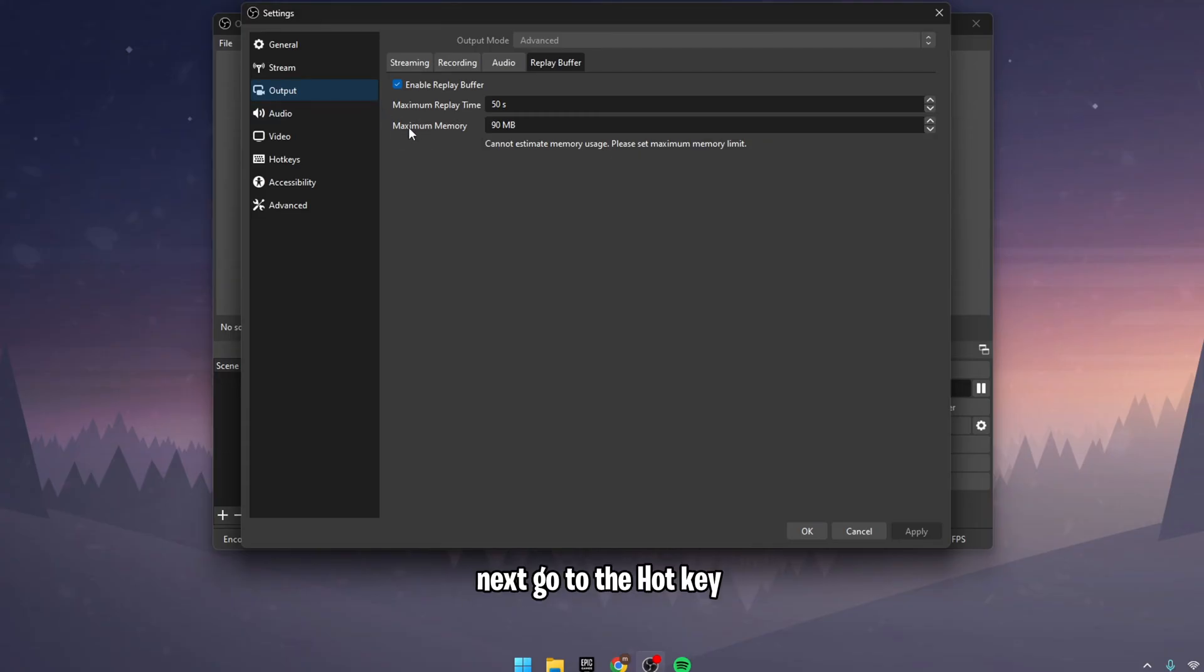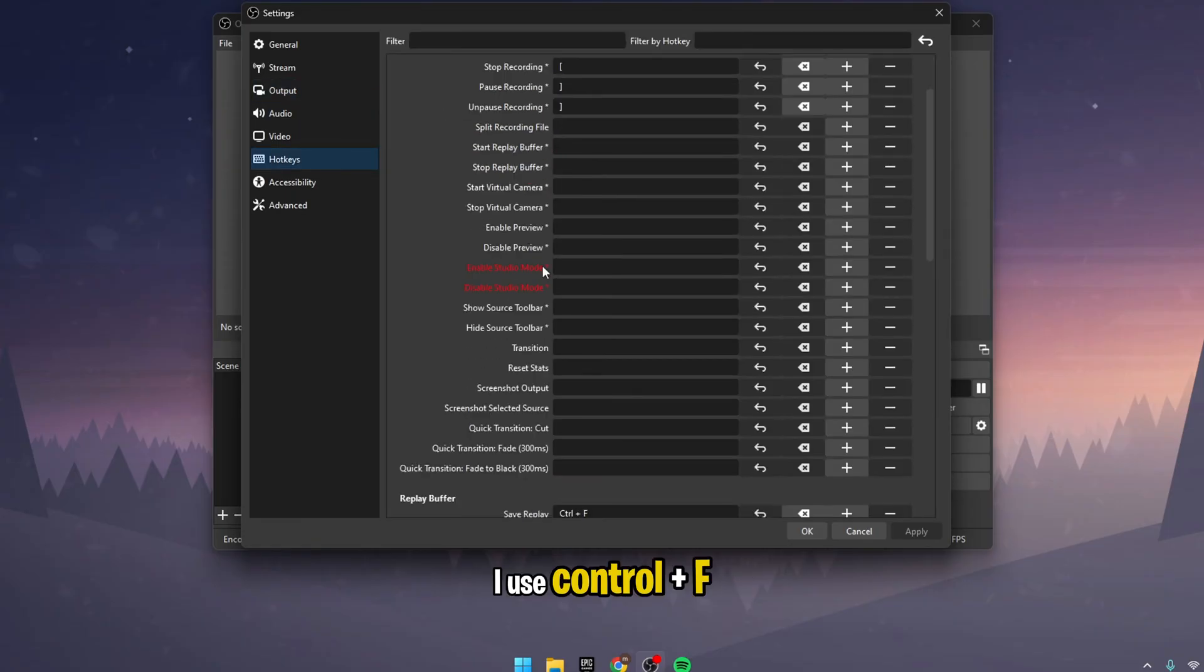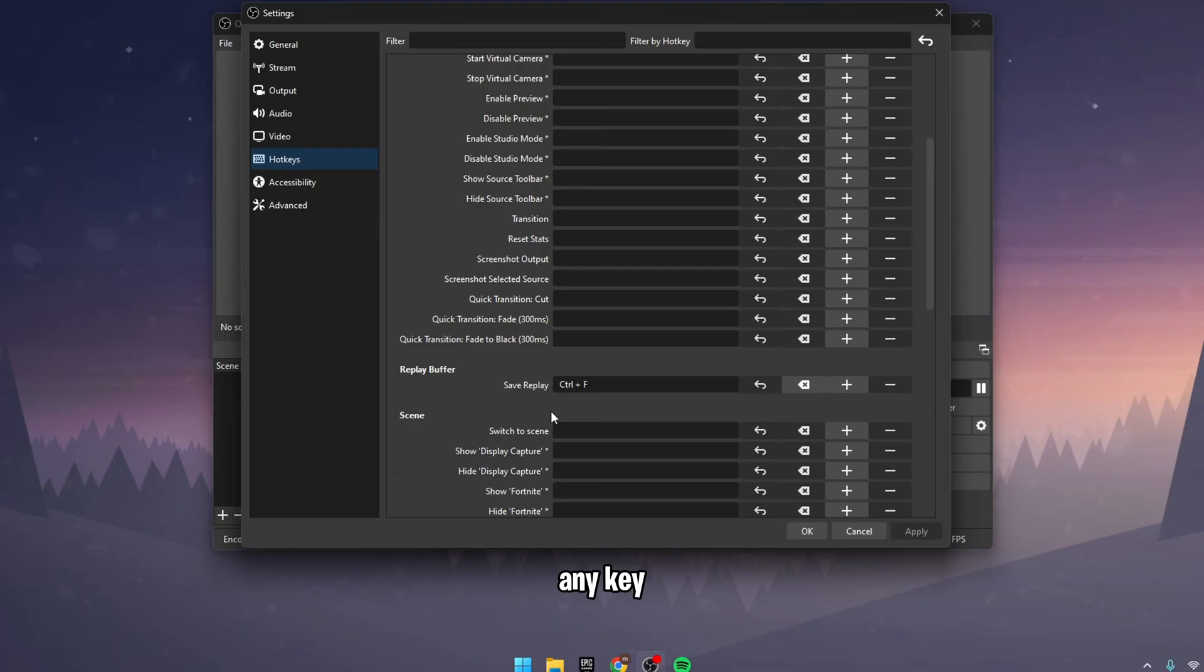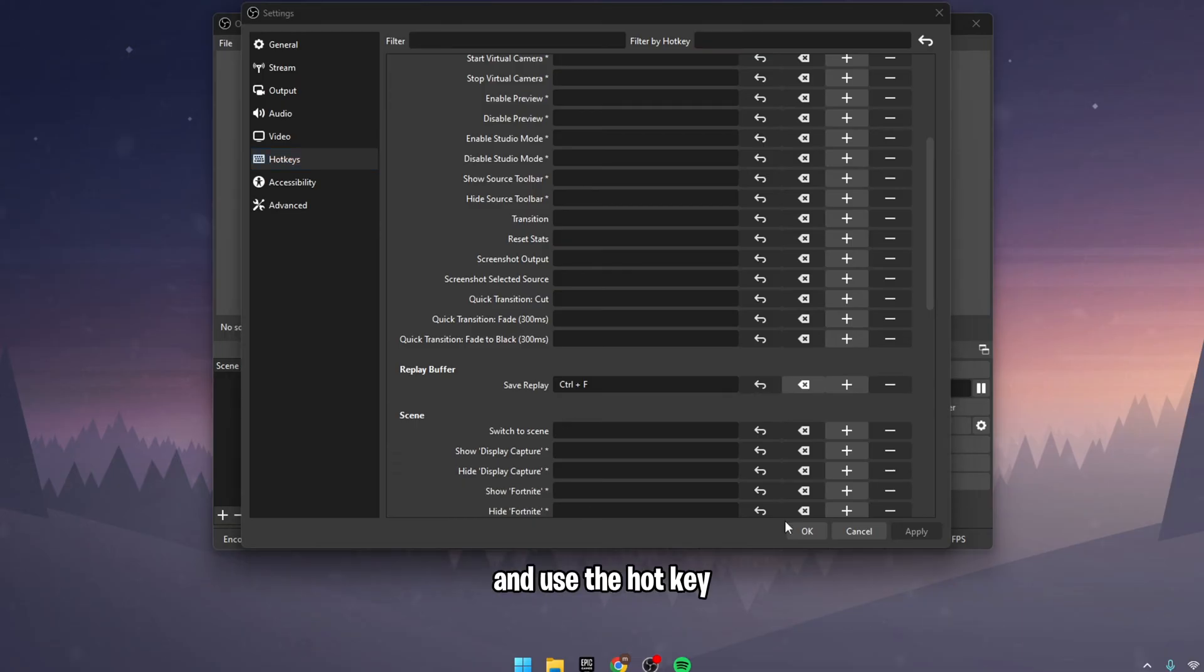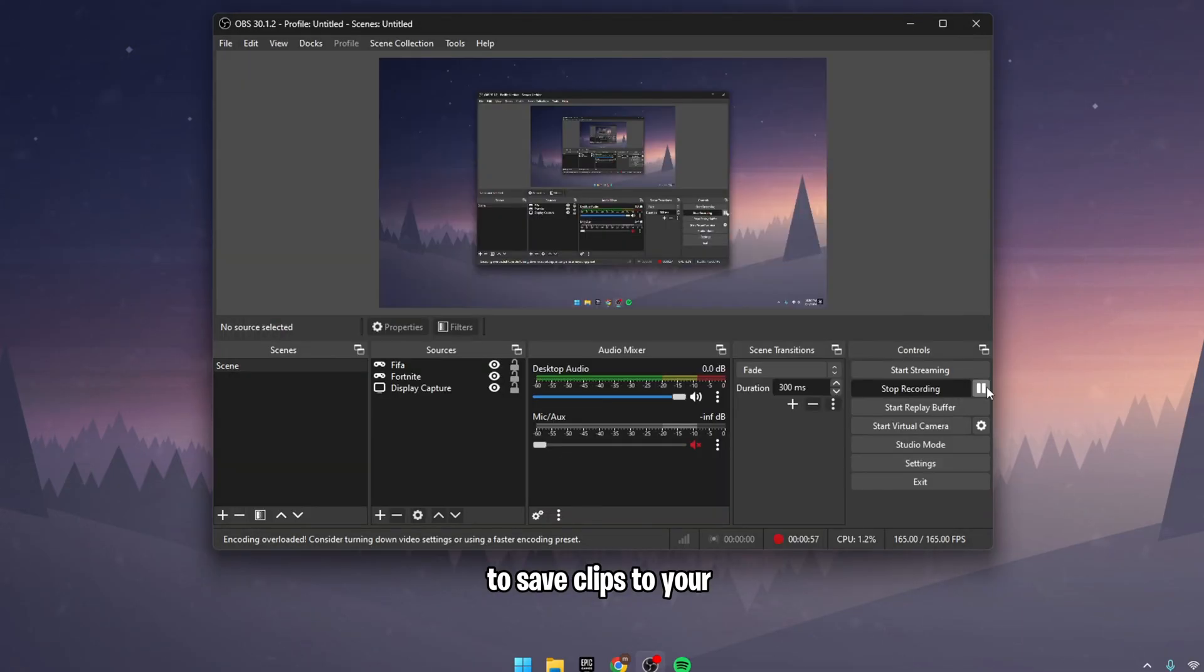Next, go to the Hotkeys section and assign a key for Save Replay. I use Ctrl+F, but you can choose any key. That's it—now you can start the Replay Buffer and use the hotkey to save clips to your specified output folder.